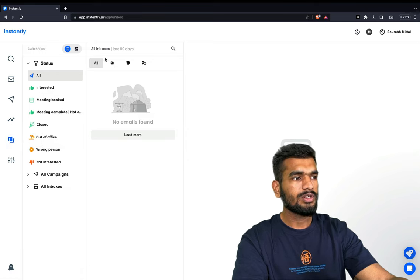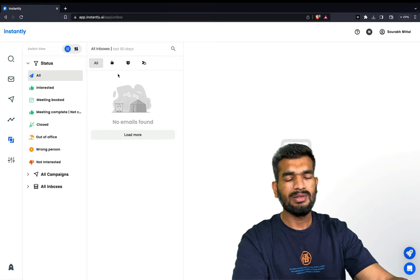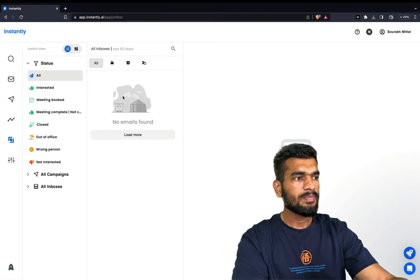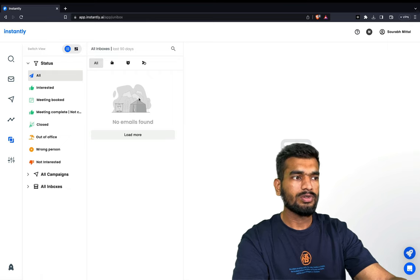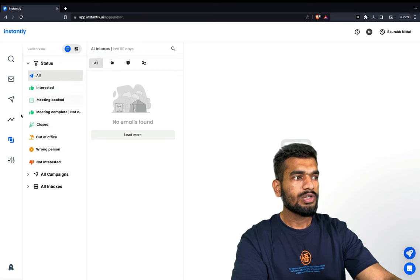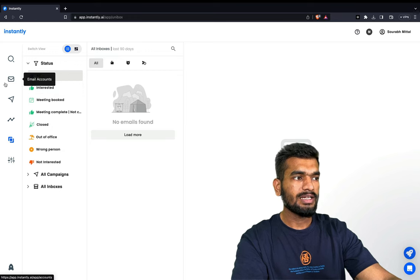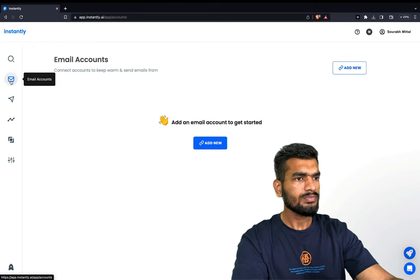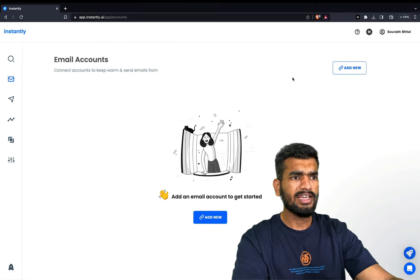You can manage everything from Unibox — you can set up reminders for follow-ups and keep track of all the leads that have replied to you, mark them as interested, or categorize the leads as well. So let's start with connecting the email account.